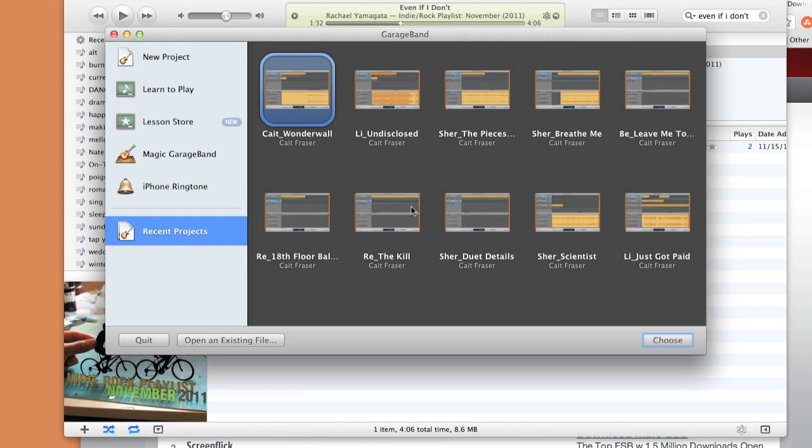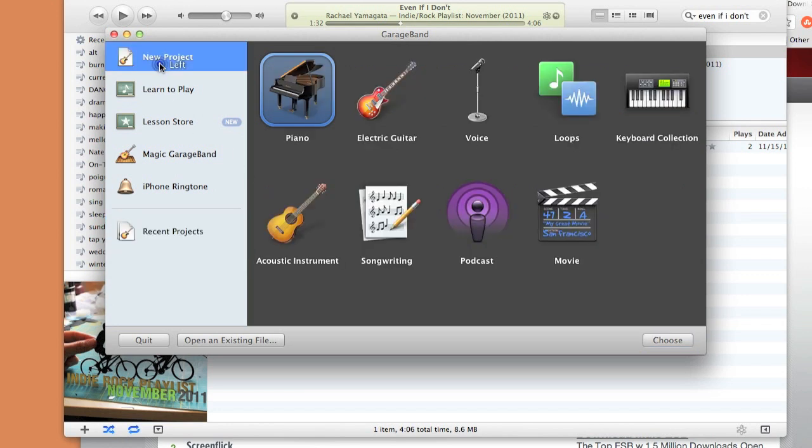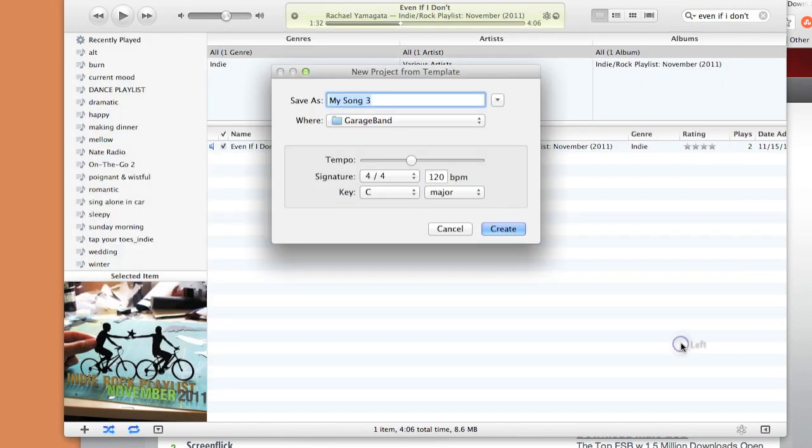Once you have GarageBand open, select a new project. Go ahead and name your project, usually the song title, and when your project opens,